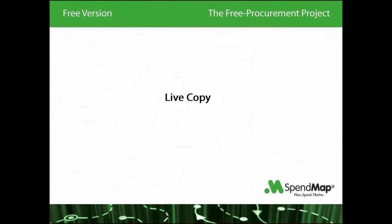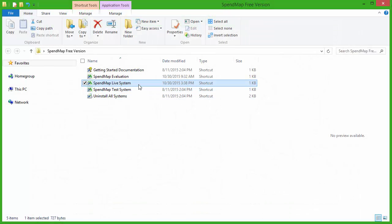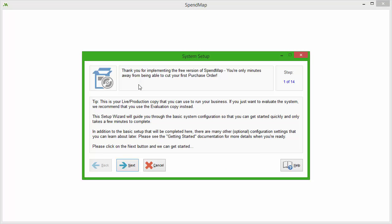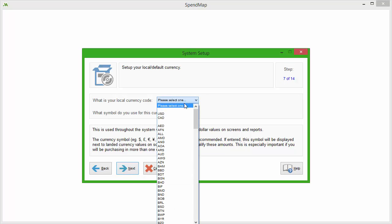When you're ready to actually implement SpendMap in your business, fire up the live copy and run the setup wizard. The wizard will take care of the basic configuration for you, so you'll be able to start processing your purchase orders in just a few minutes.